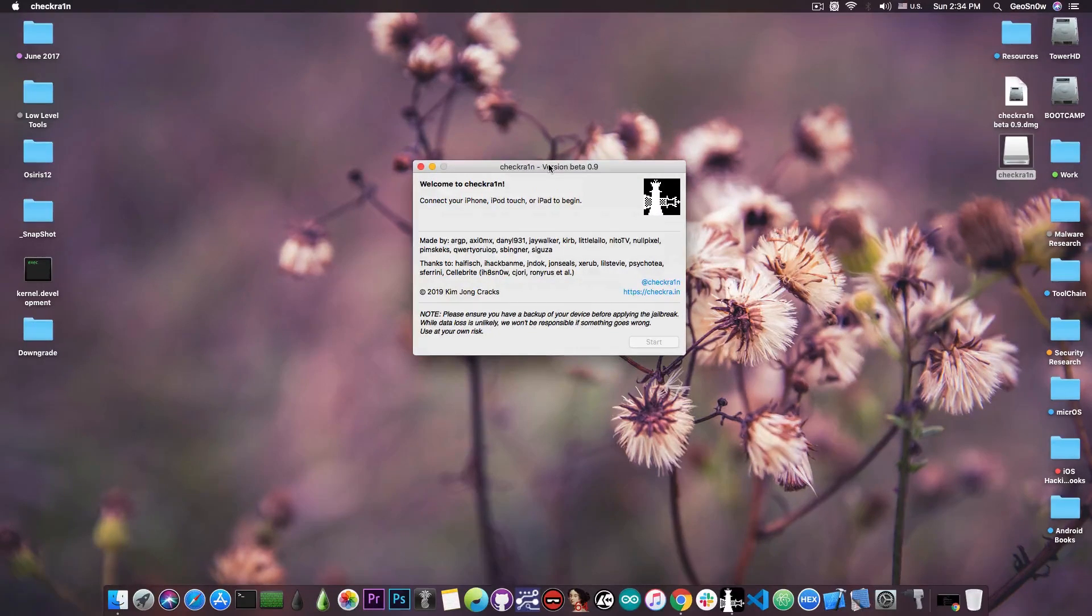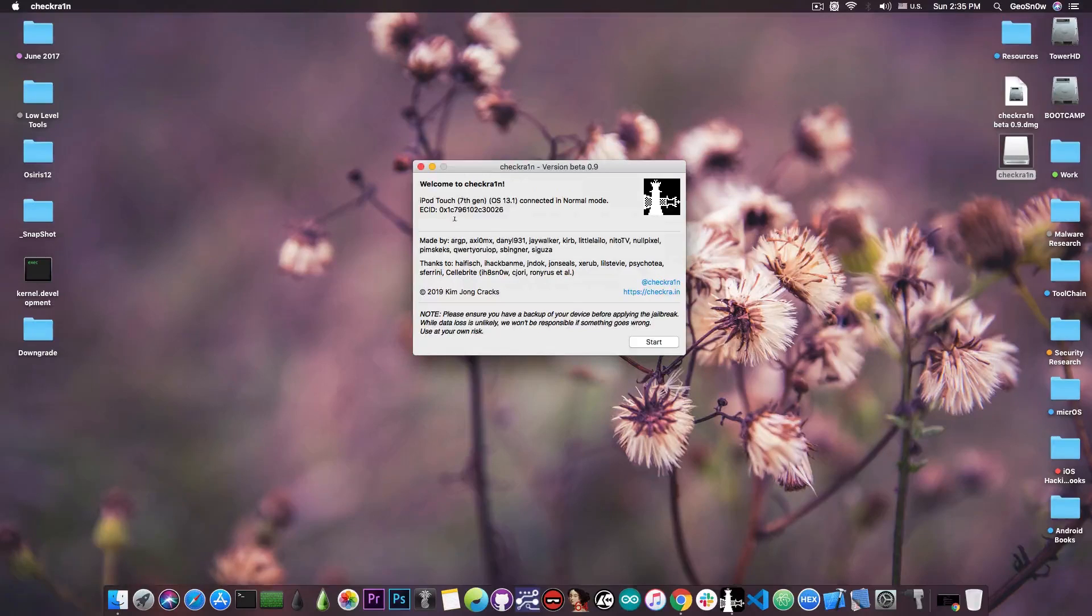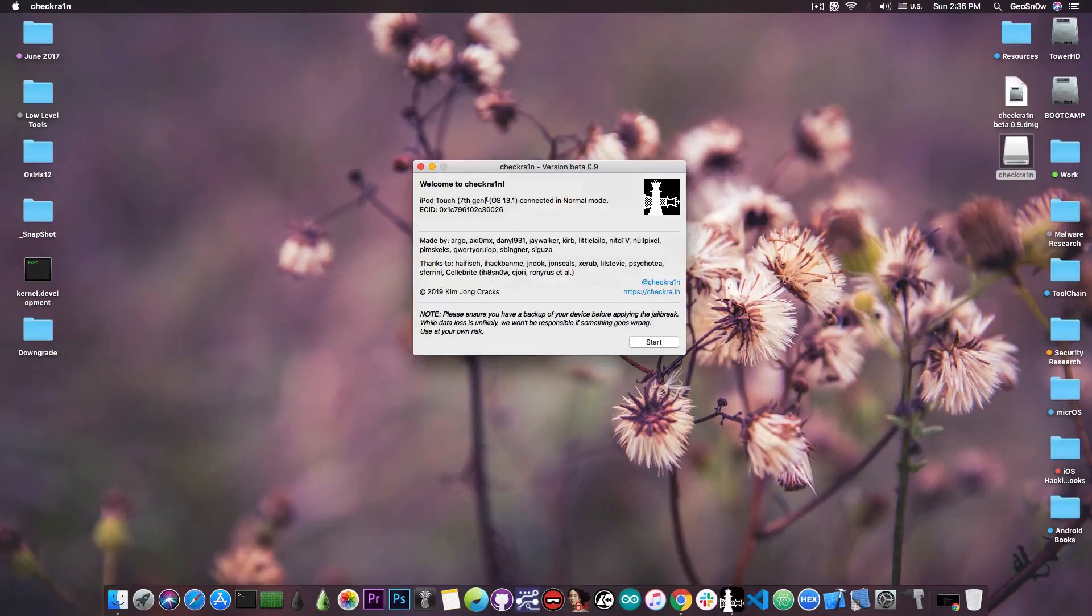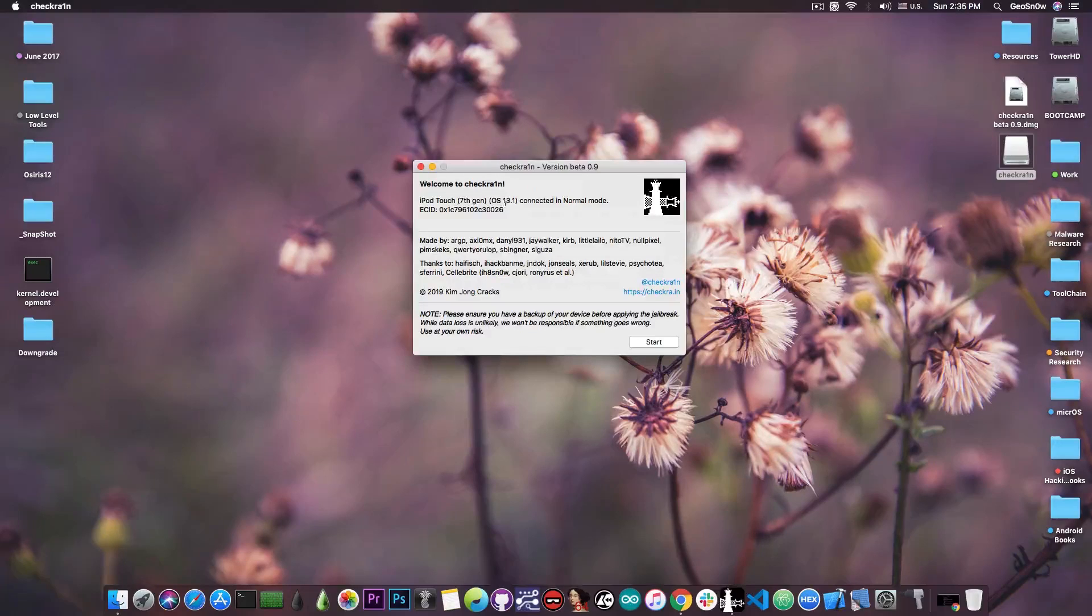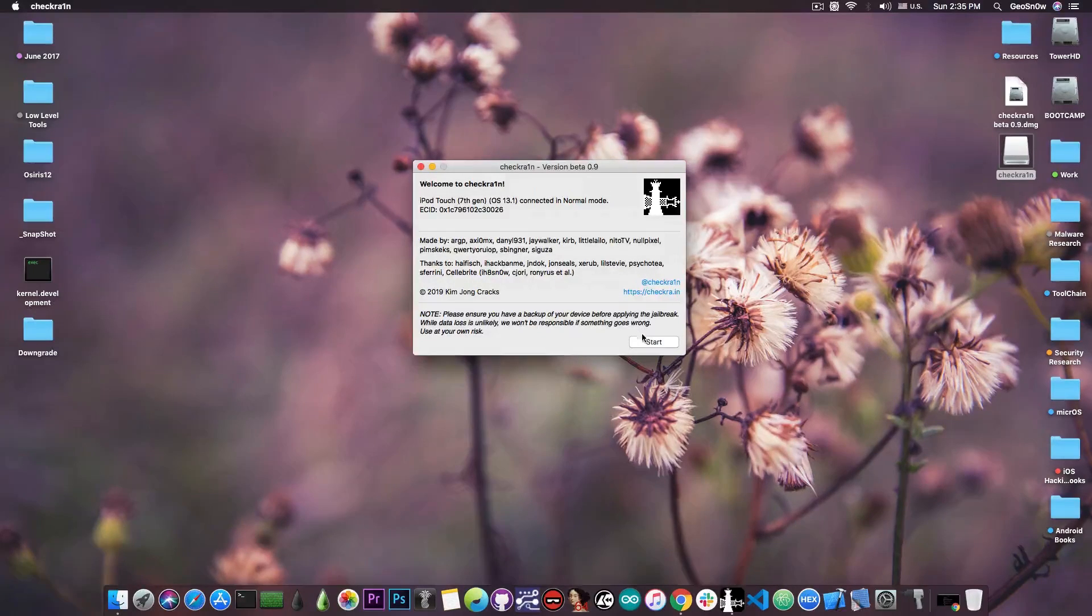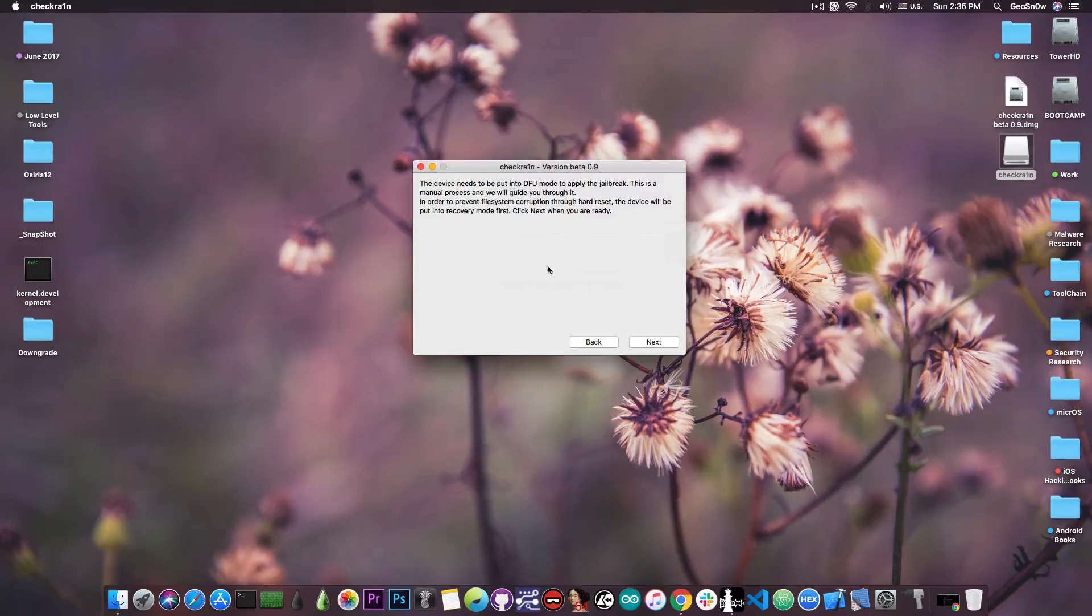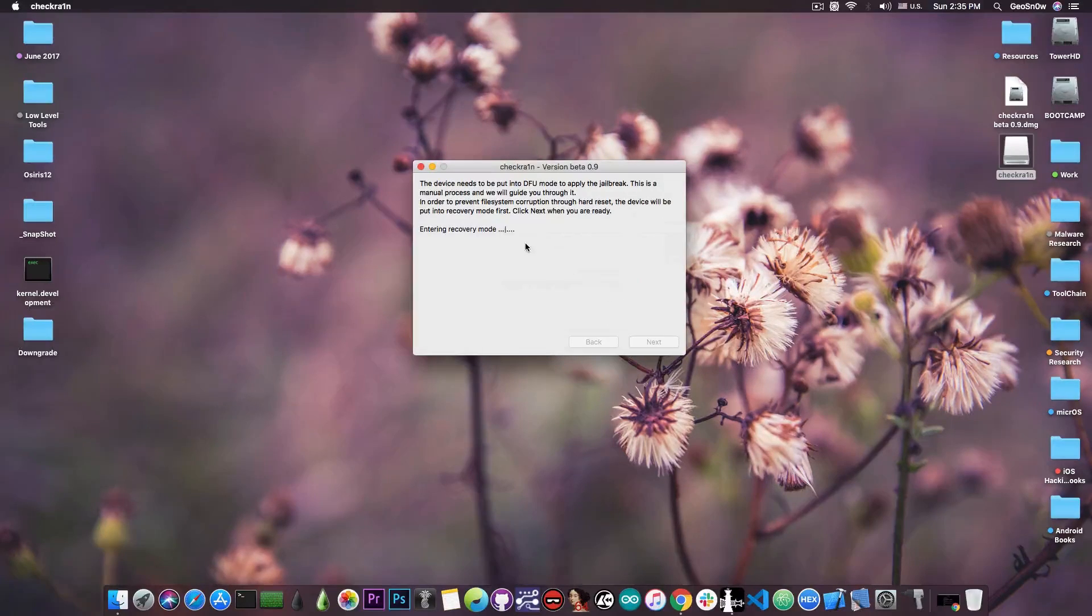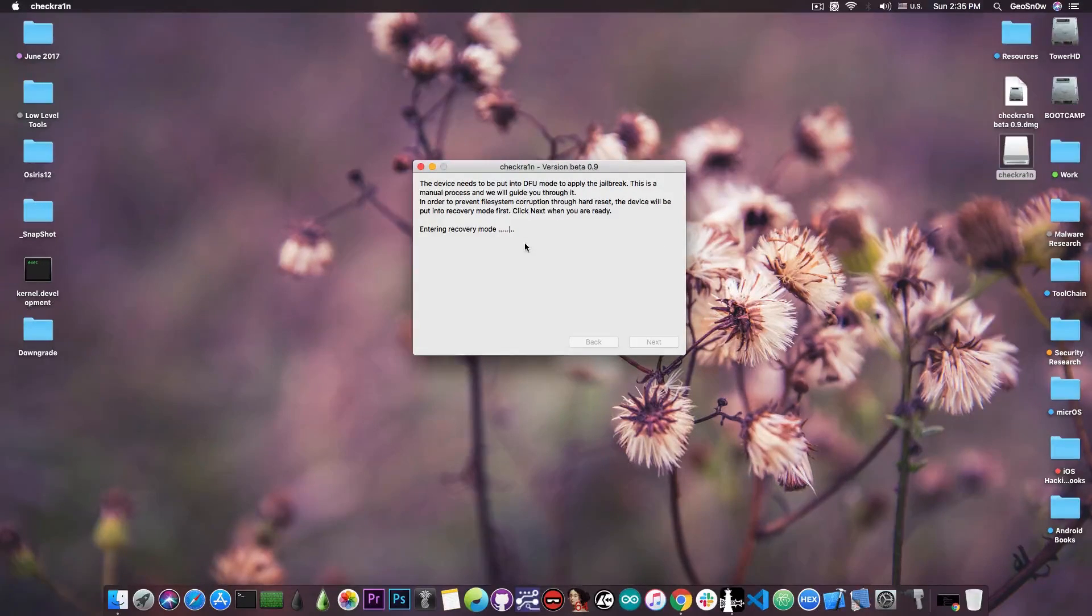Now, once you have that installed, you're just going to have to open it like this. And this is the jailbreak. Now, we need to connect the device to the computer. So as you can see, I connected the device. It says in here iPod Touch 7th generation, the iPod Touch 2019, iOS 13.1 connected in normal mode. I'm going to press start and it says that it needs to be in DFU mode. So we're going to put it in DFU mode.